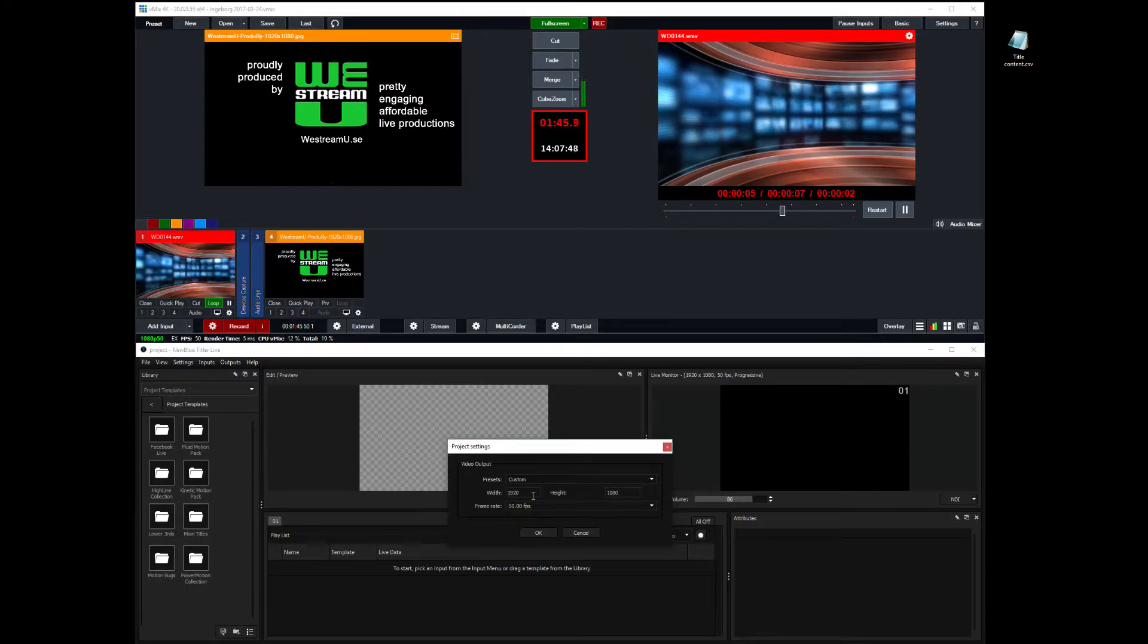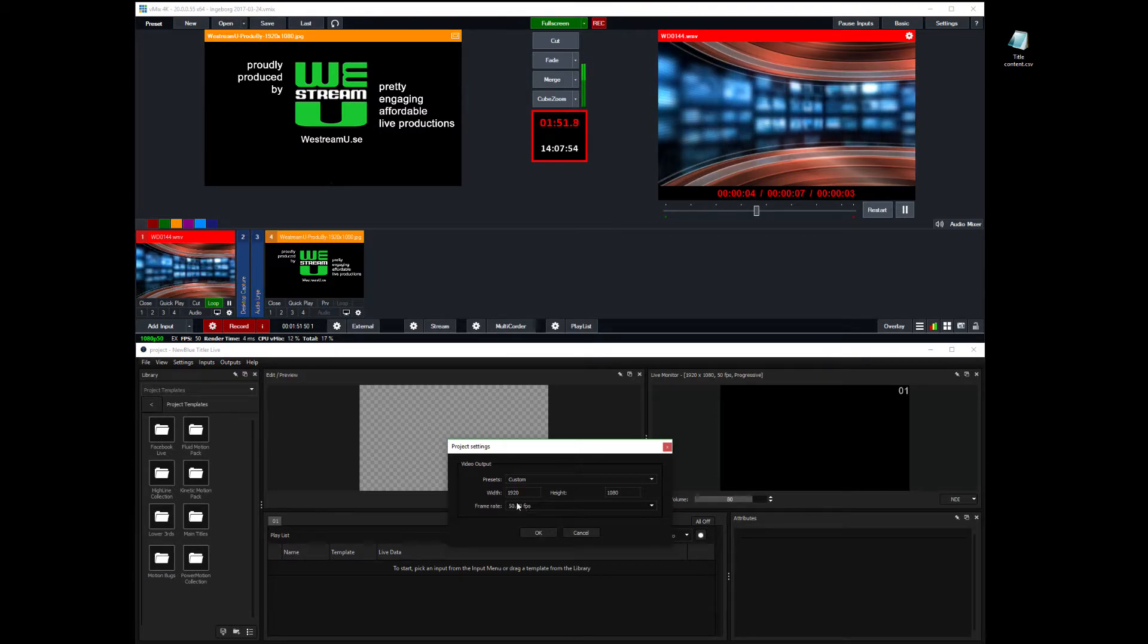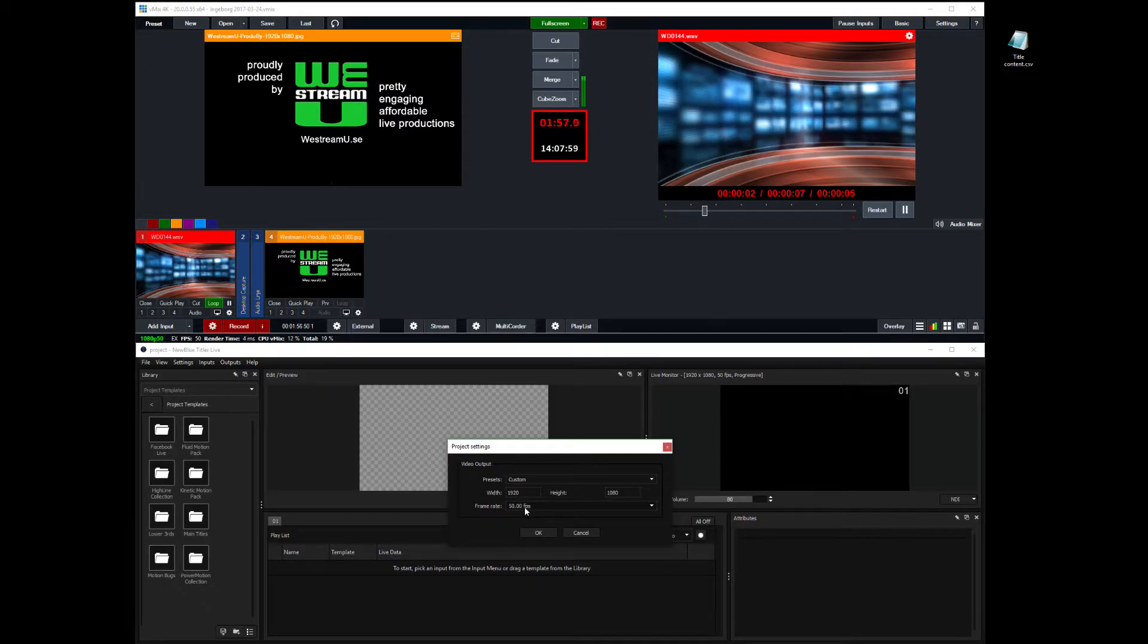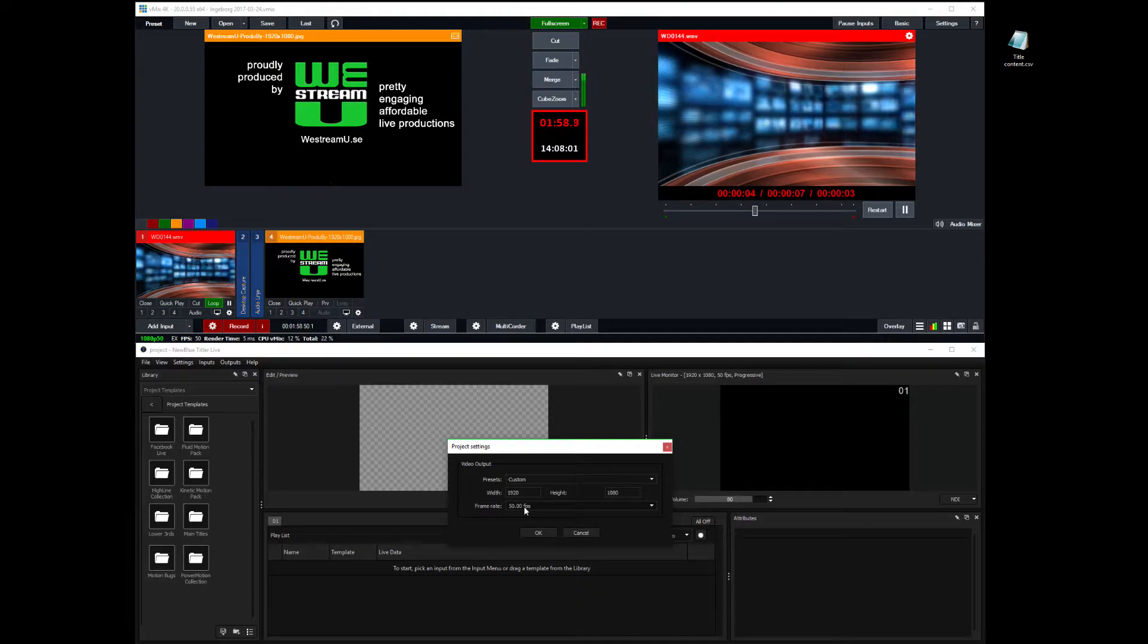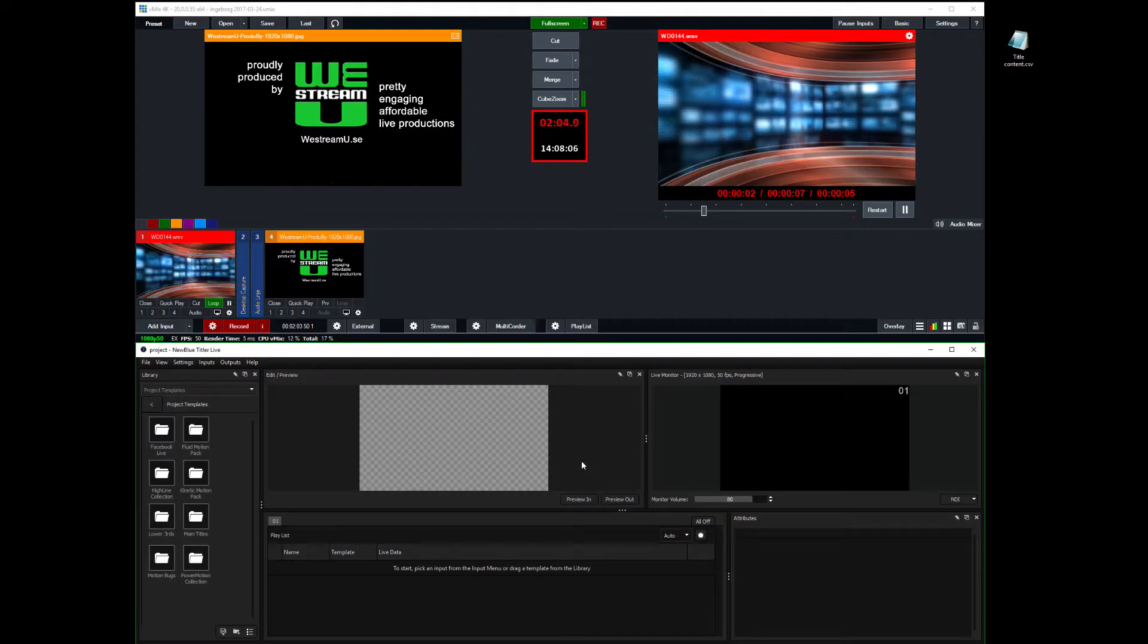But since there's a custom thing here, you can set that up nice and smoothly. And one issue you have to consider is that the frame rate must match the one in vMix. Otherwise, the length of the animations in the titles won't work so well.